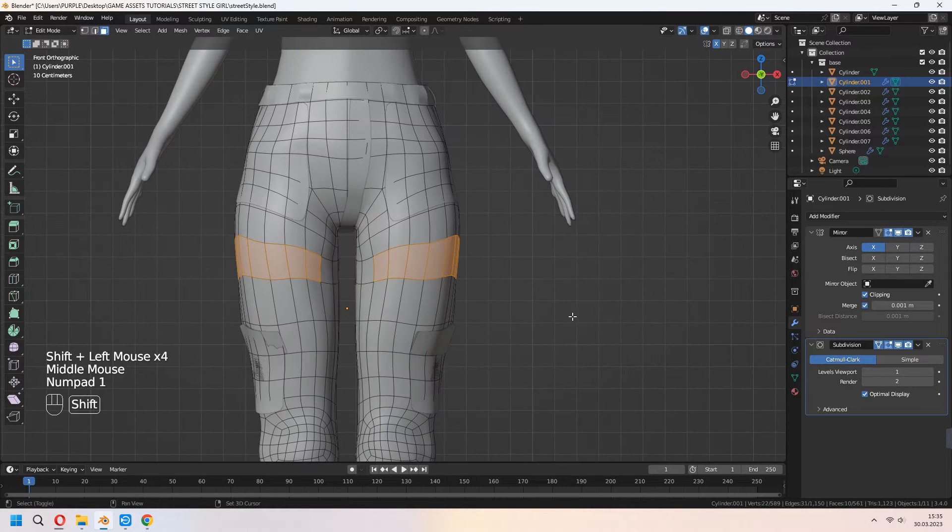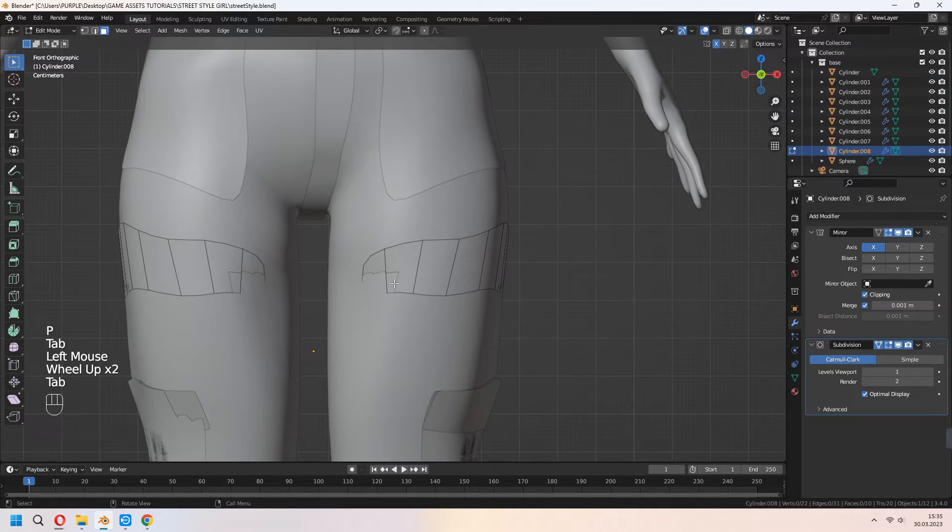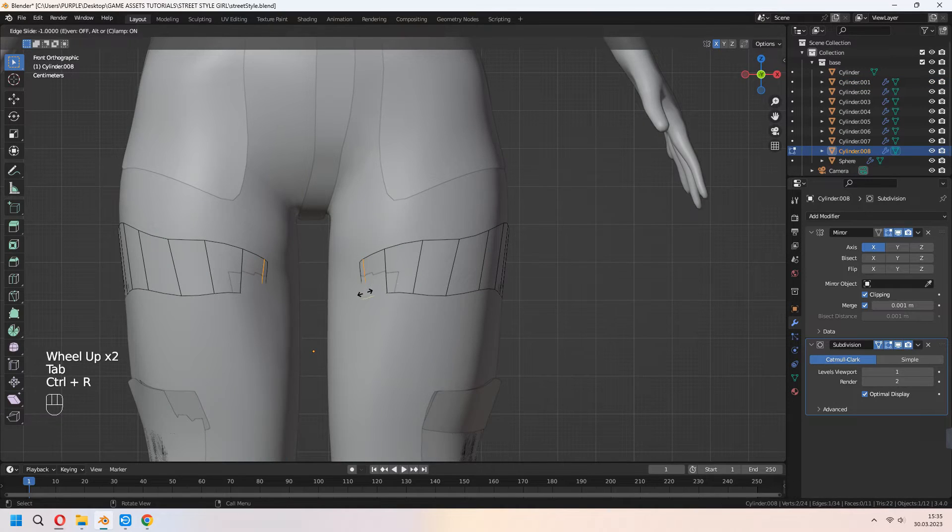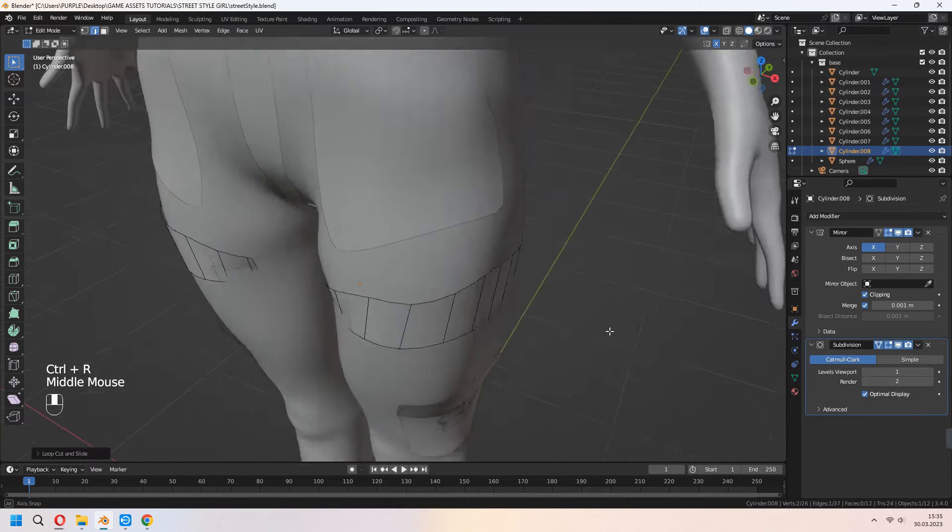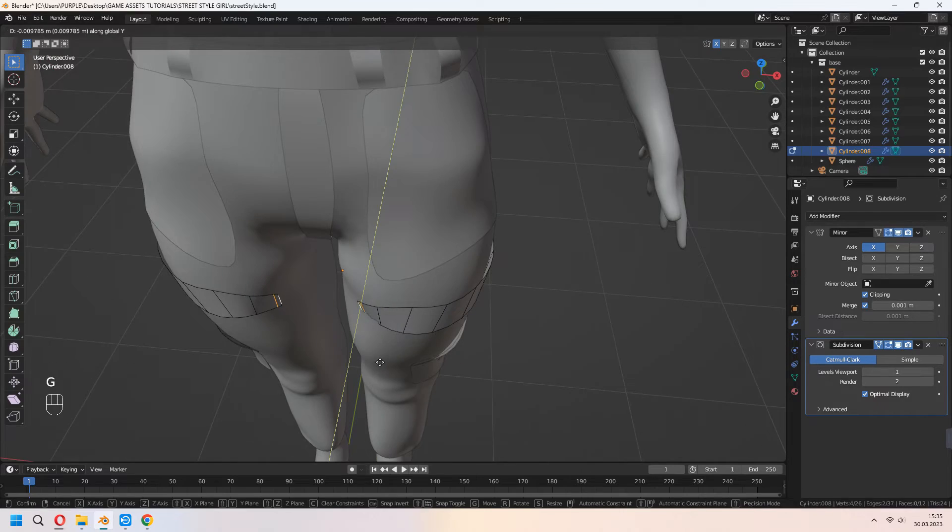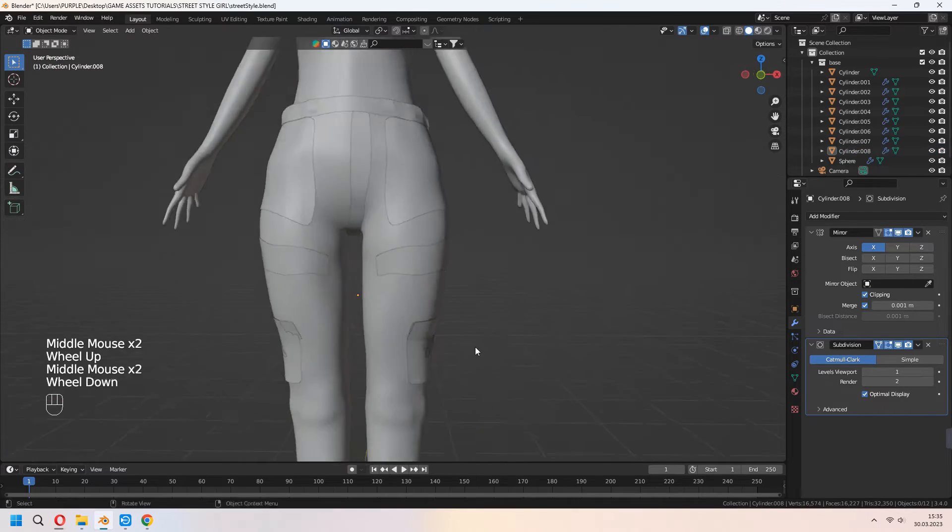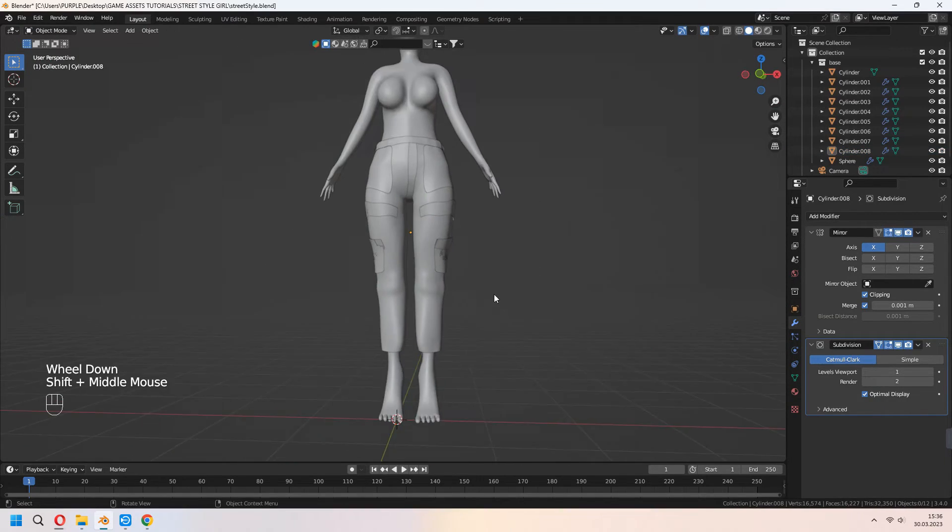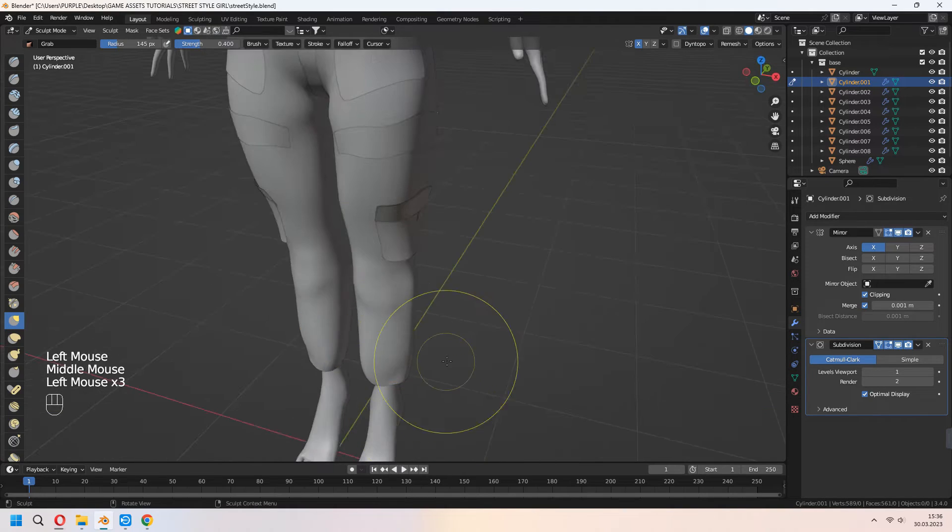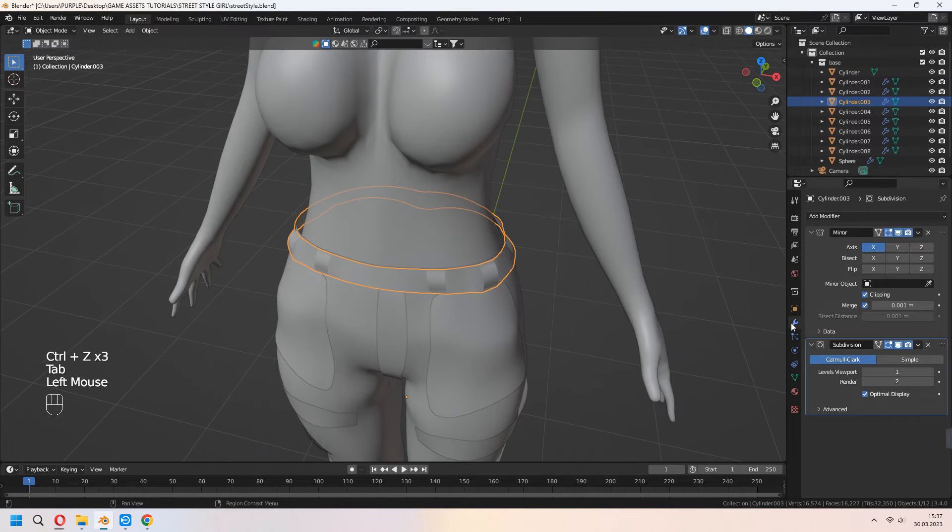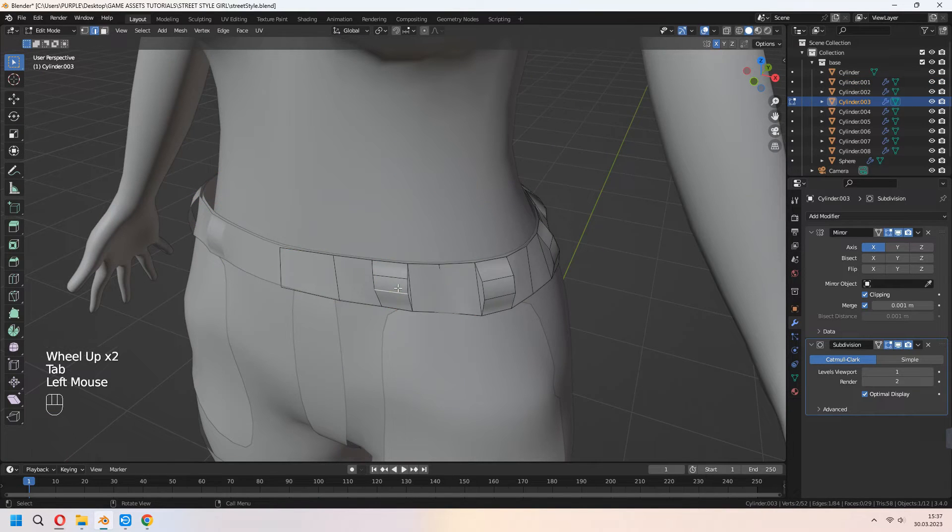If you want, you can add other different details to your pants how you want. Anytime you can go to sculpt mode and change something on it.